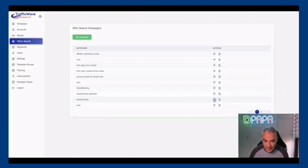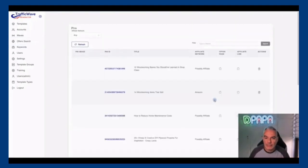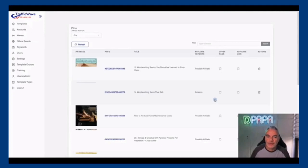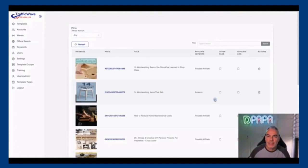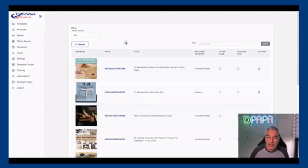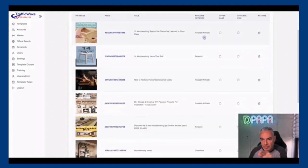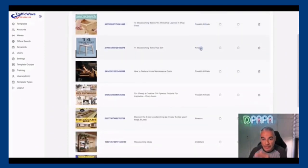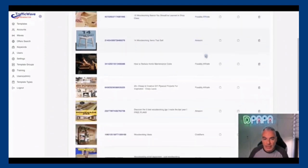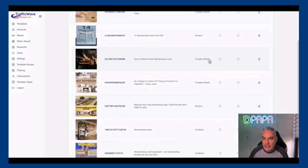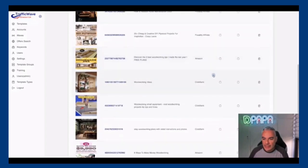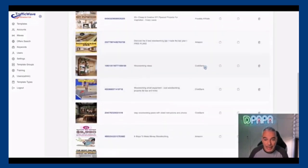So let's say we wanted to go out and find what's working right now, who's promoting what, at specific things. So let's say I'm searching for woodworking - it's an offer that's being sold on Clickbank. I come here and I can see that all these are possible affiliates.